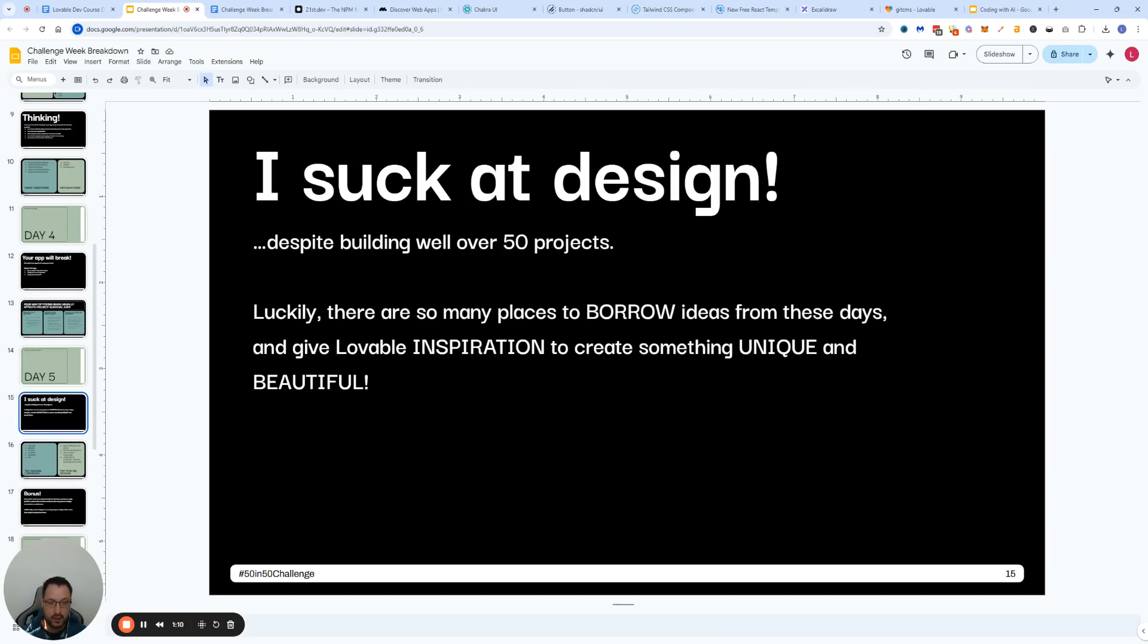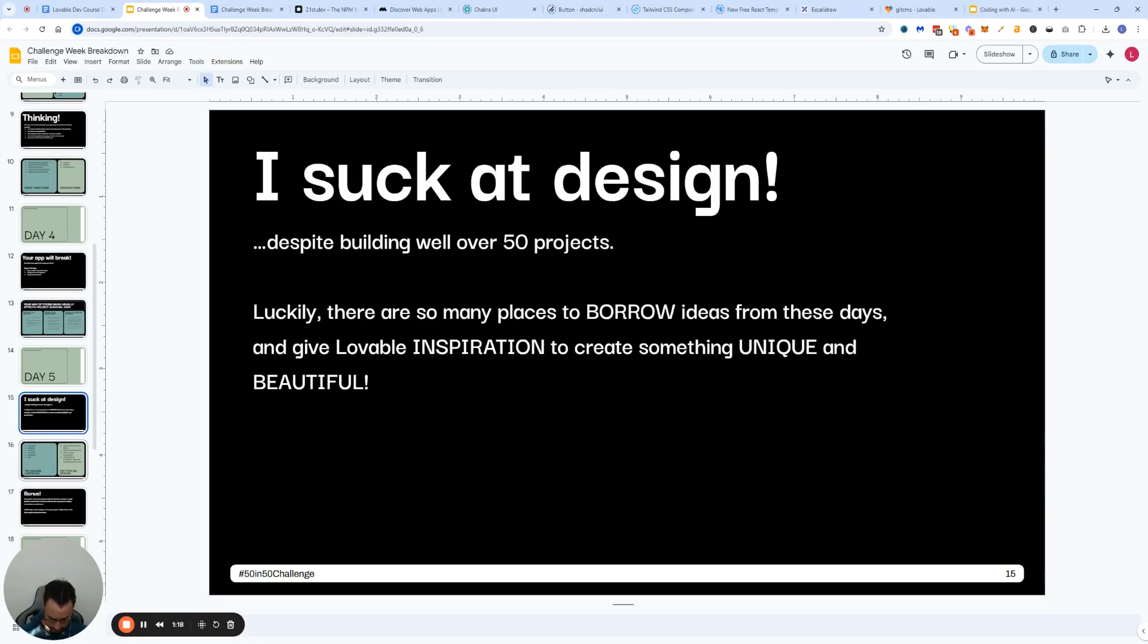Luckily there are so many great places where you can borrow ideas from these days and give Lovable inspiration to create something unique and beautiful.